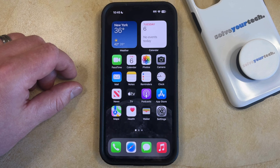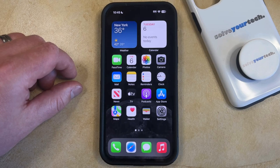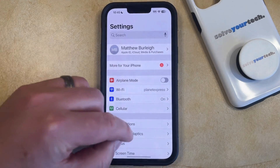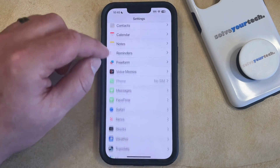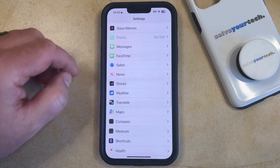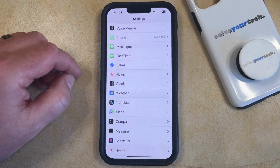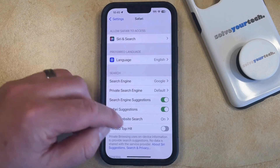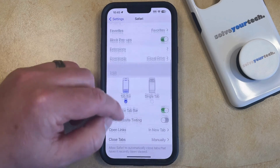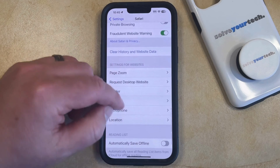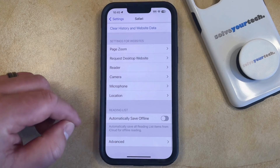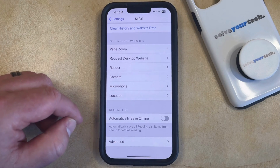So if you would like to re-enable JavaScript then you can do so by opening the Settings app. You can then scroll down and select the Safari option from this menu, and then scroll all the way to the bottom of the Safari menu and choose the Advanced option that appears here.